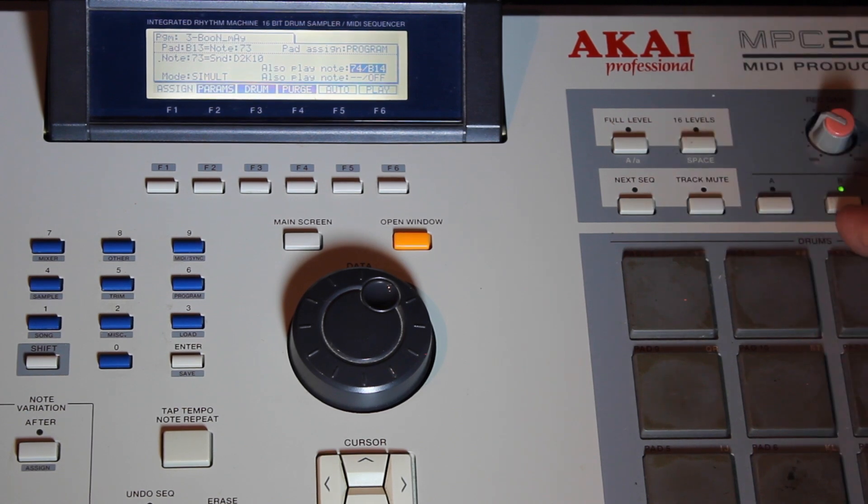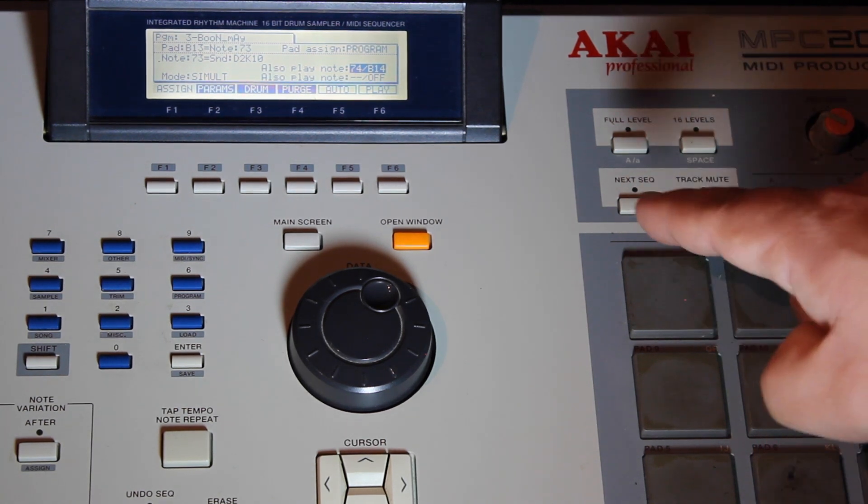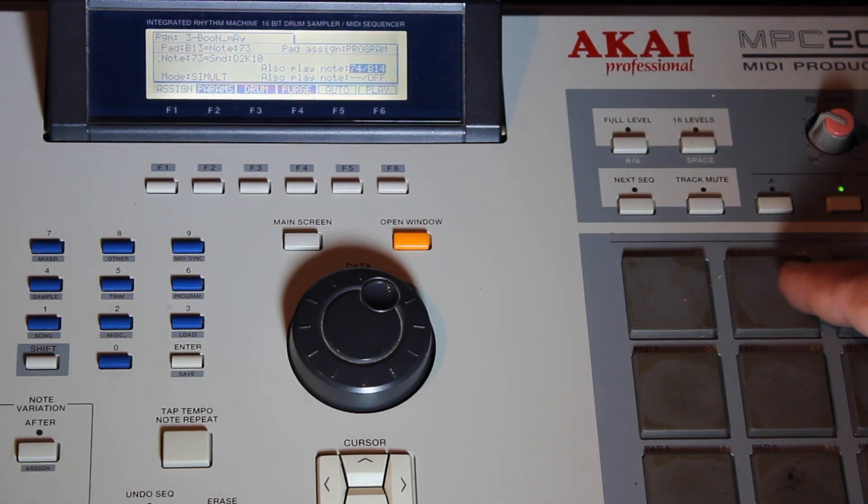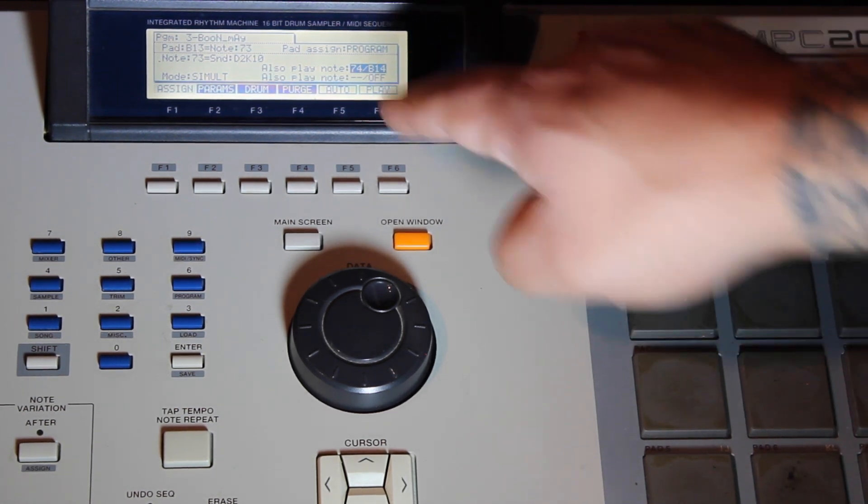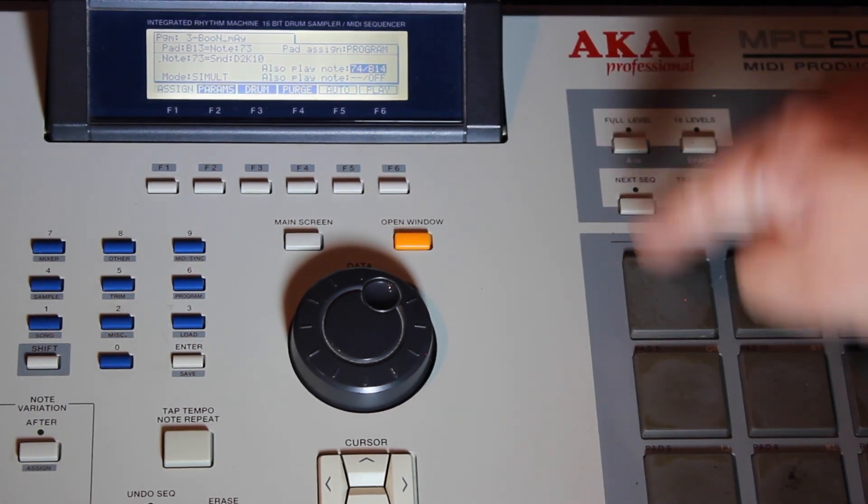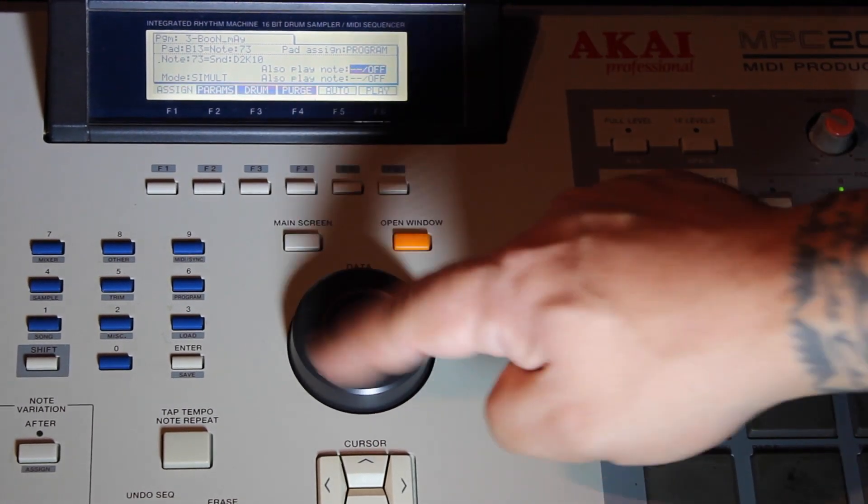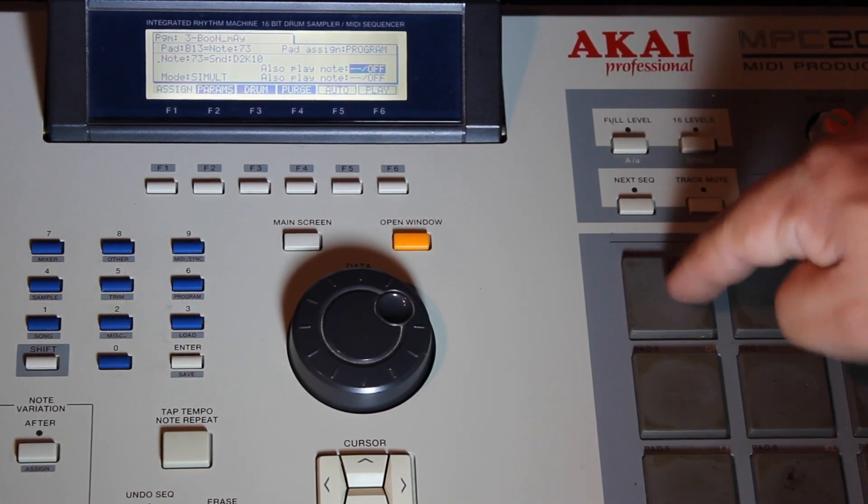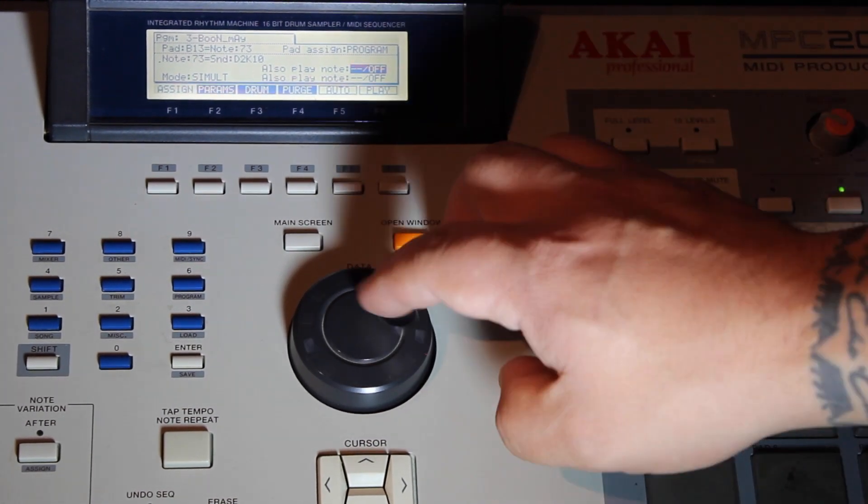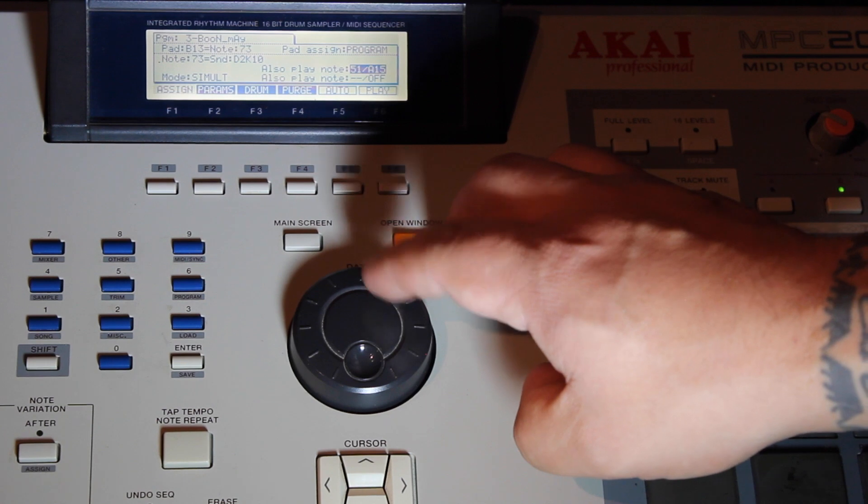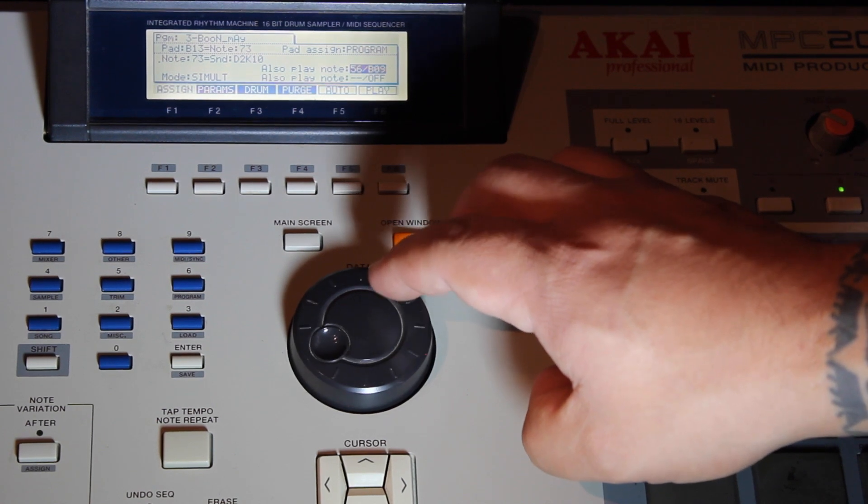Pad bank B13 is going to trigger B14. Boom. You turn it off. Go back and find it again.